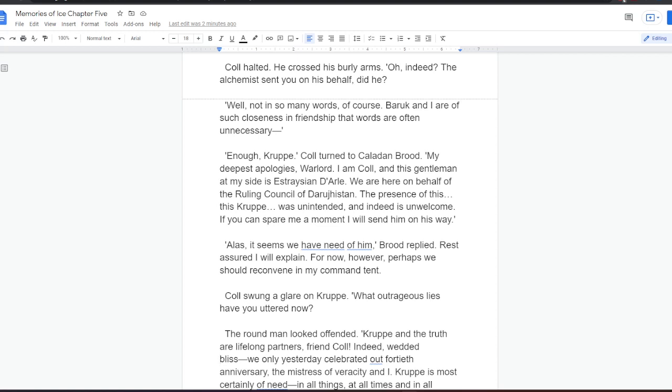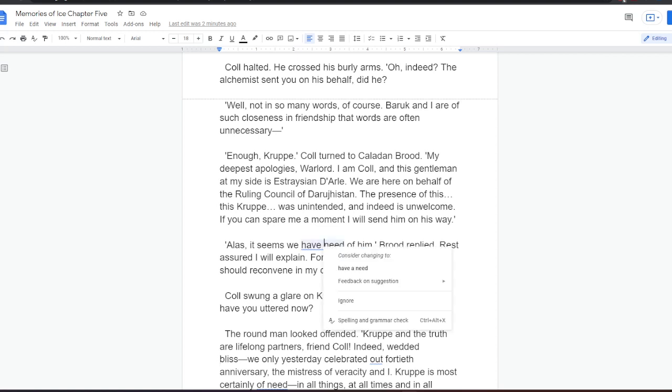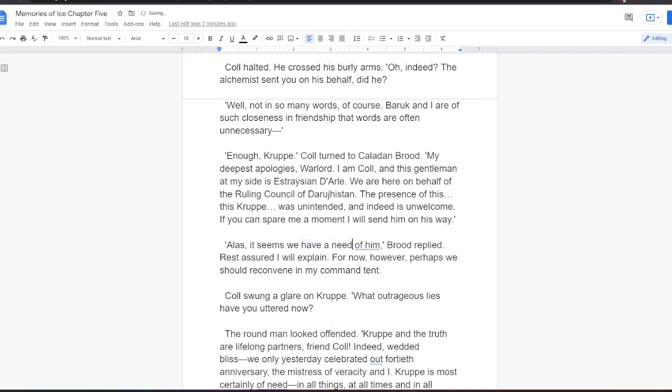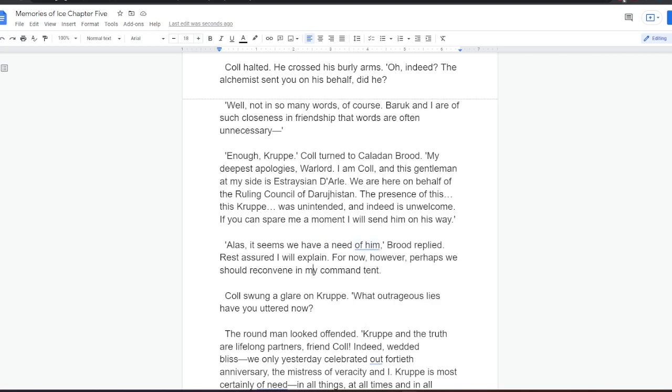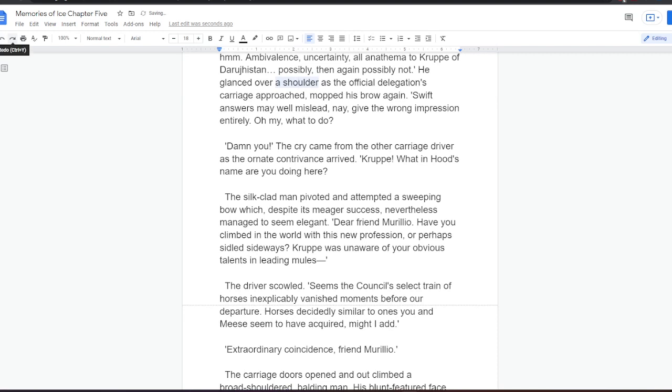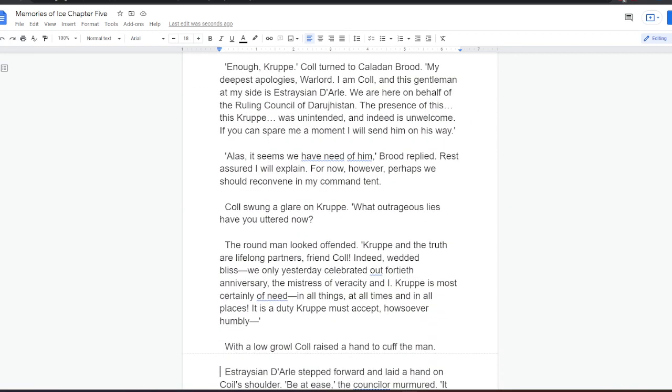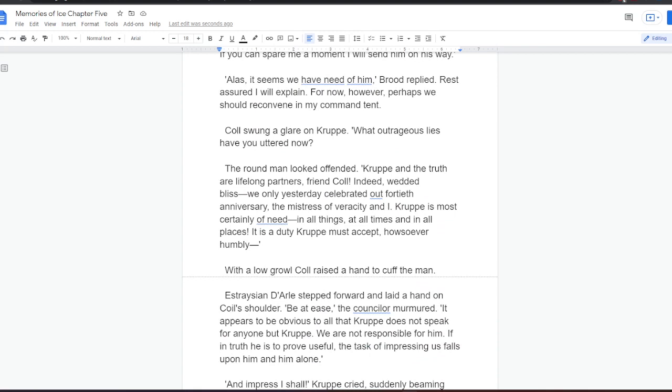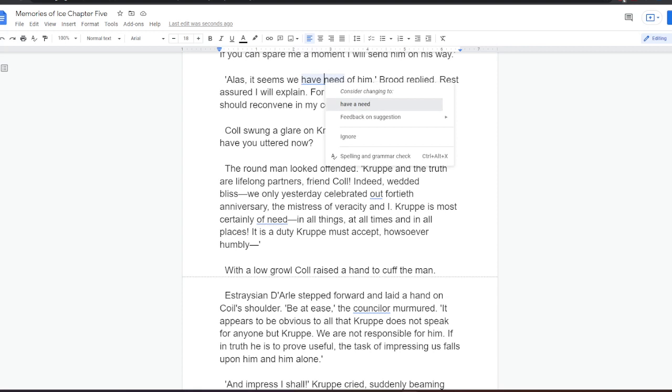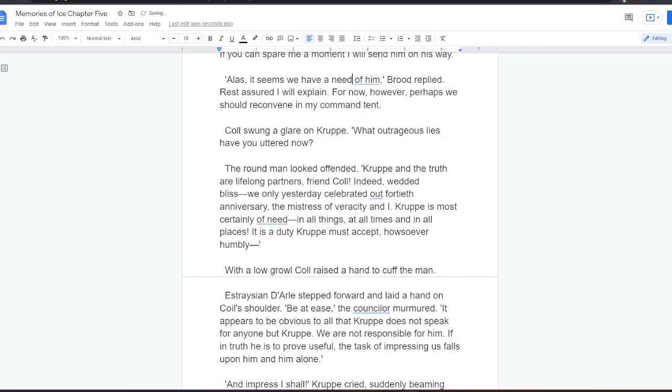Well, not in so many words, of course. Baruch and I are of such closeness in friendship that words are often unnecessary. Enough, Krupper. Kull turned to Kaladan Brood. My deepest apologies, warlord. I am Kull, and this gentleman at my side is Estrasian Dahl. We are here on behalf of the ruling council of Darugistan. The presence of this, this Krupper was unintended and indeed is unwelcome. If you can spare me a moment, I will send him on his way. Alas, it seems we have need of him, Brood replied. Rest assured, I will explain. For now, however, perhaps we should reconvene in my command tent. Kull swung a glare on Krupper. What outrageous lies have you uttered now? The round man looked offended. Krupper and the truth are lifelong partners, friend Kull. Indeed, wedded bliss. We only yesterday celebrated our 40th anniversary, the mistress of veracity and I. Krupper is most certainly of need in all things, at all times, and in all places. It is a duty Krupper must accept, howsoever humbly.